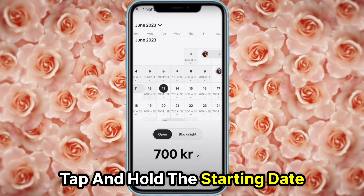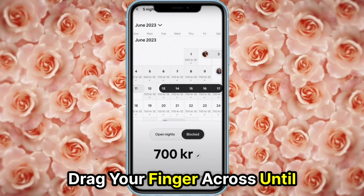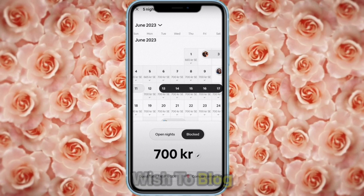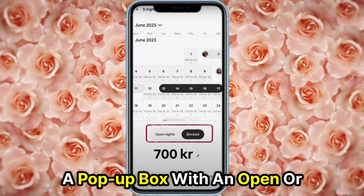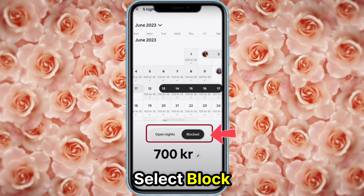To select your desired dates, tap and hold the starting date, then drag your finger across until you have all the nights you wish to block. A pop-up box with an open or block option will appear. Select block.